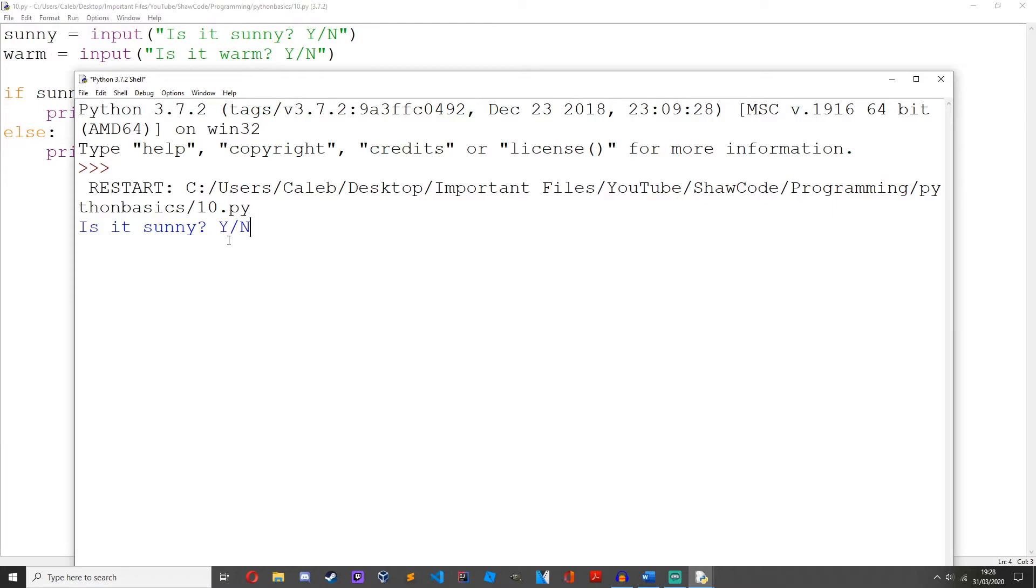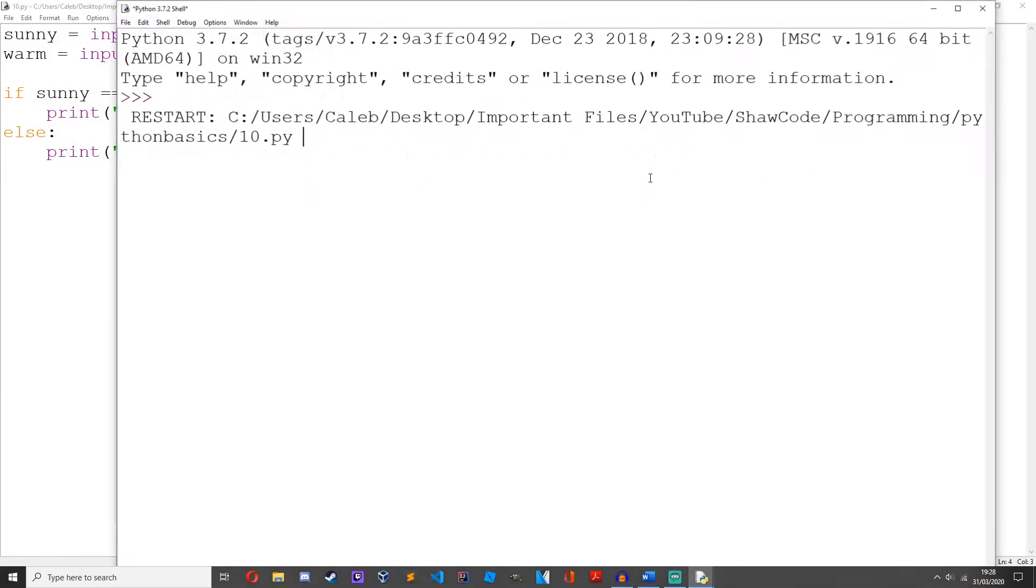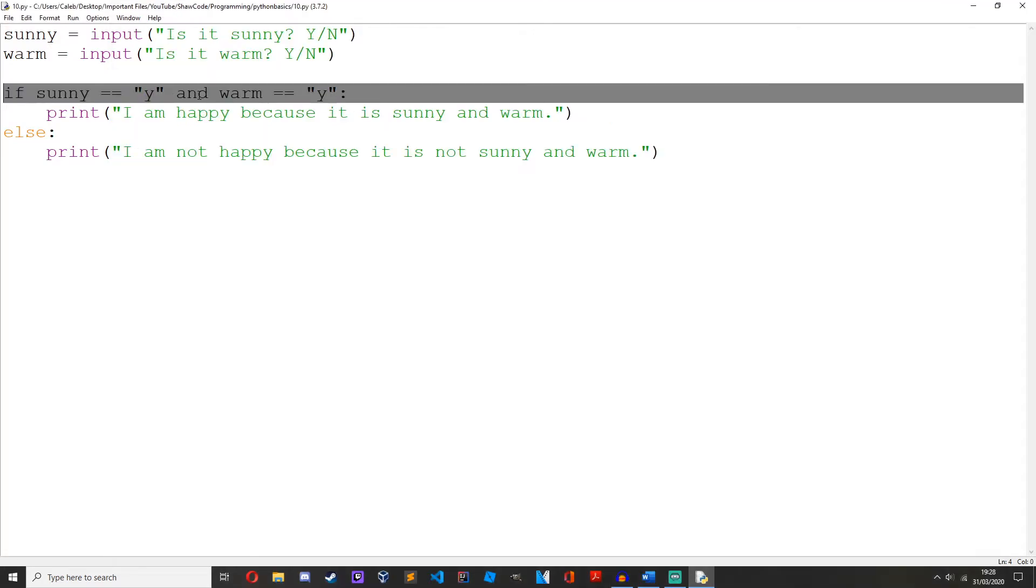Is it sunny? Yes. Is it warm? Yes. I am happy because it is sunny and warm. So if we run it again... y and n... I am not happy because it's not sunny and warm. If we replace this with or...